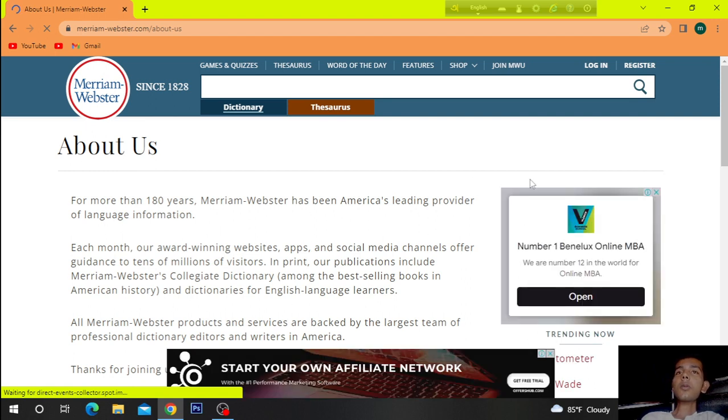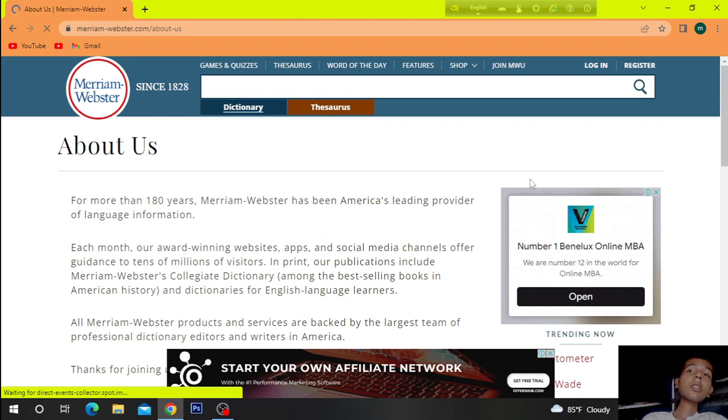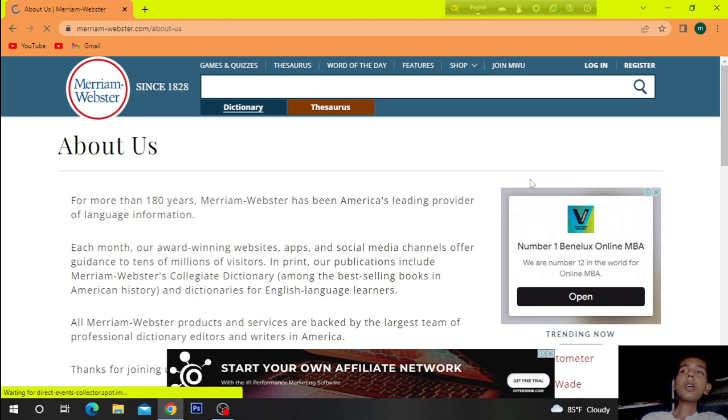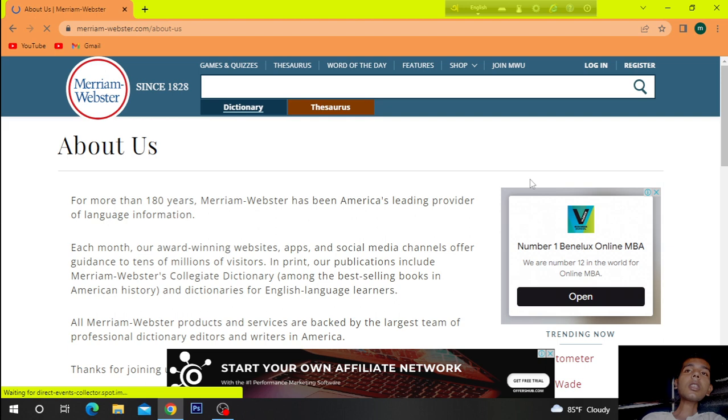For more than 180 years, Merriam-Webster has been America's leading provider of language information.